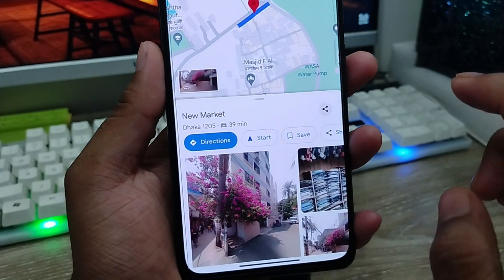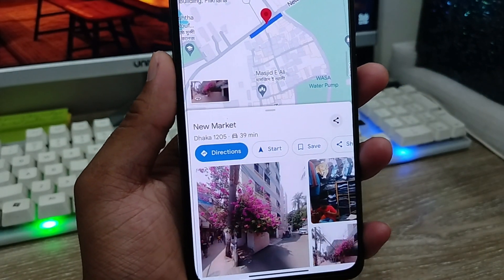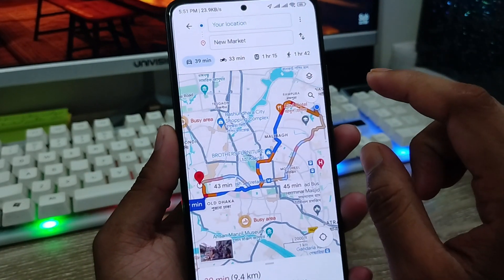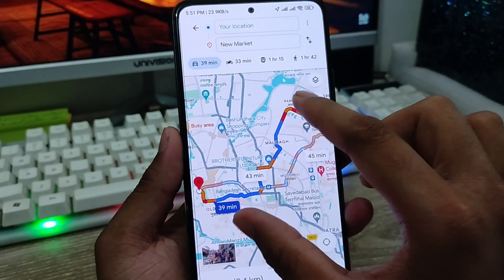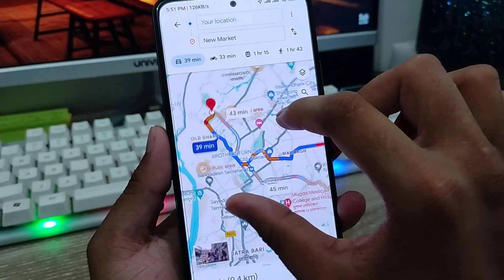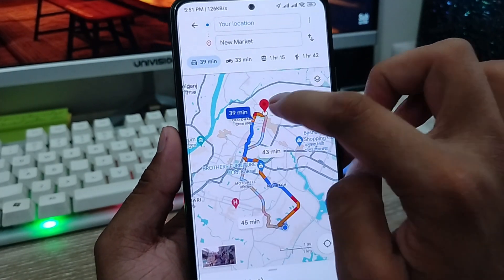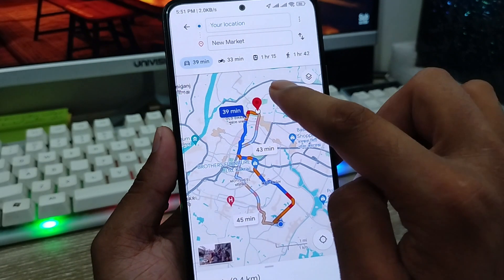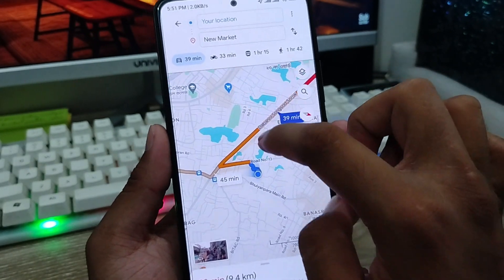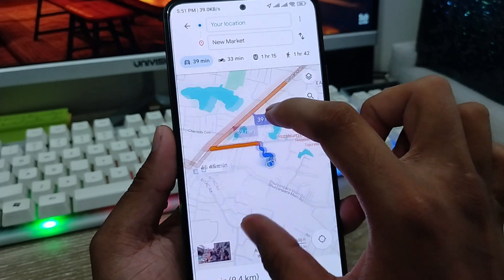As you can see there are going to be options: Direction, Start, Steps, and Sharing — we have a lot of options here. If you choose Direction it's going to show you exactly which road you need to take. As you can see there's the red icon showing my location, my destination, and my starting point.